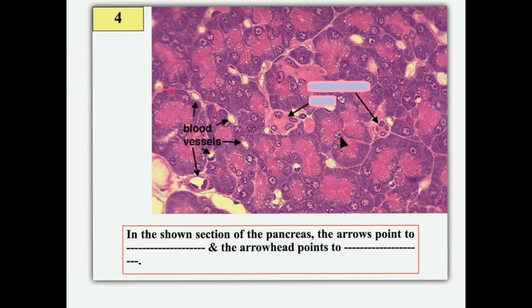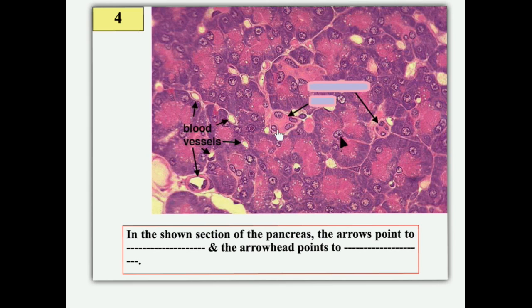In this slide of the pancreas, the arrows point to blood vessels — capillaries lined by flat squamous cells — in the connective tissue of the pancreas. The arrowheads point to central acinar cells. Other arrows represent the intercalated duct; as stated, it is telescoped inside the acinus, producing central acinar cells. These intercalated ducts are lined by simple squamous epithelium.